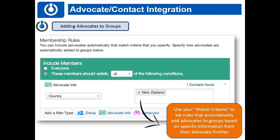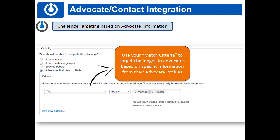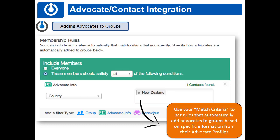For example, if you want to target challenges to everyone whose title equals Manager — you have the title field by default, so anyone with manager or director in that field will see that challenge. You can set this directly on the challenge itself under Targeting. You can also do this when setting up a group — for instance, saying anyone in this group should have the country of New Zealand, which is mapped over from Salesforce.